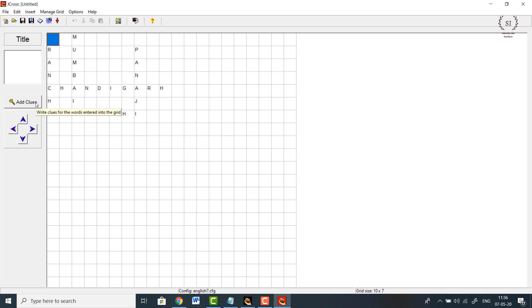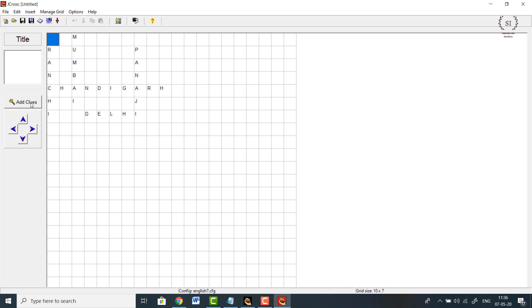Click on 'Add Clues.' For Chandigarh — it is the capital of both Haryana and Punjab so you can write either. For example, 'Capital of Punjab.'